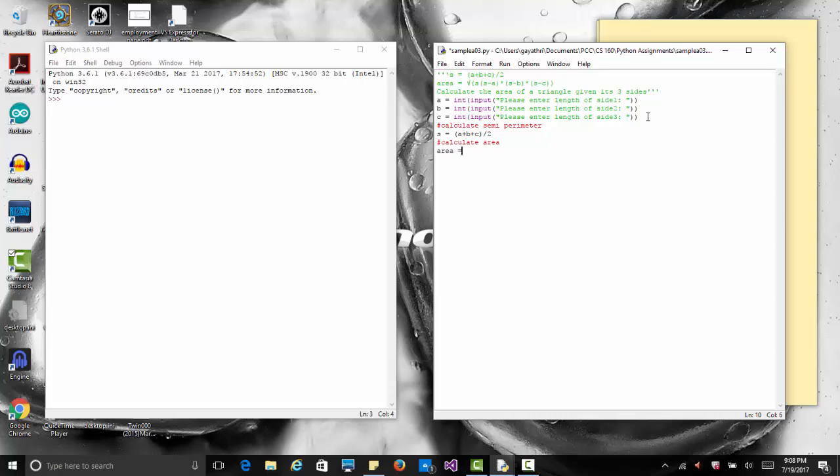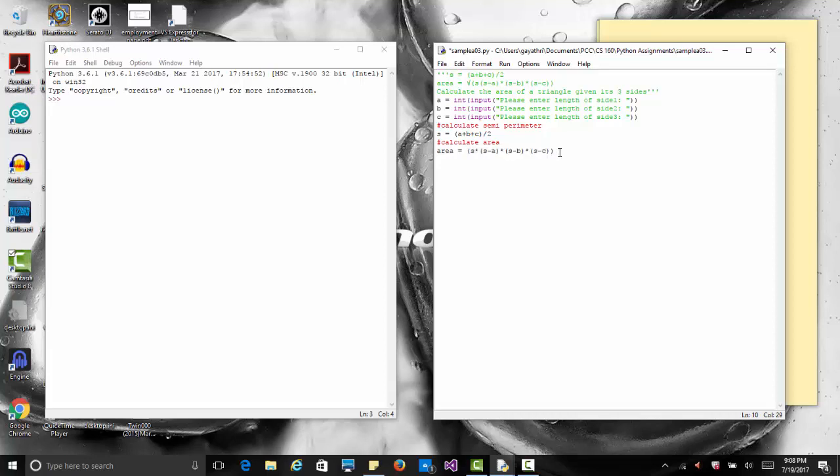The expression would be s times, using the asterisk to multiply, in parentheses s minus a, times in parentheses s minus b, times in parentheses s minus c. Then we put the whole thing inside parentheses because the square root is for the whole expression. Double asterisk says we're going to do to the power of 0.5. Two asterisks means we're raising to the power of the number, which is 0.5, to the power of half. That will calculate the area.